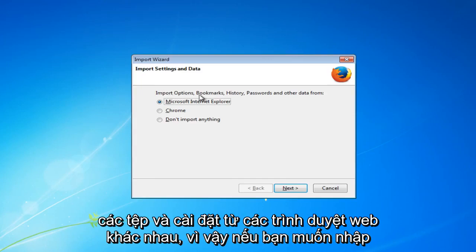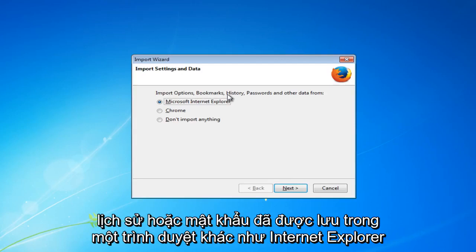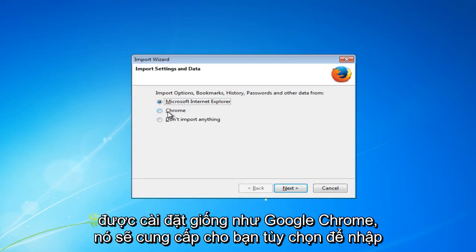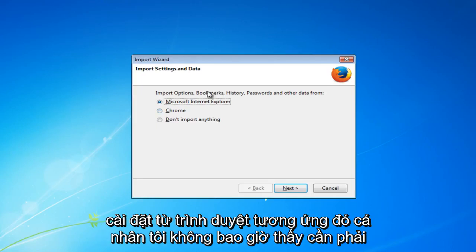So if you wanted to import your history or passwords that were saved in another browser like Internet Explorer which we have installed on every Windows computer. Or if you have another browser installed like Google Chrome it will give you the option to import different settings from that respective browser.